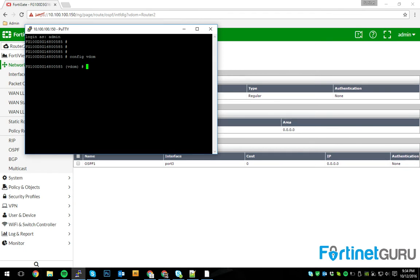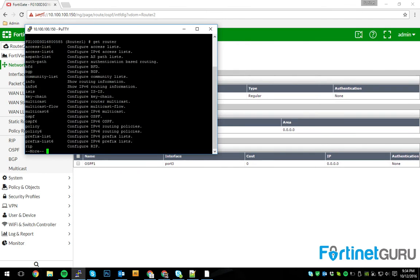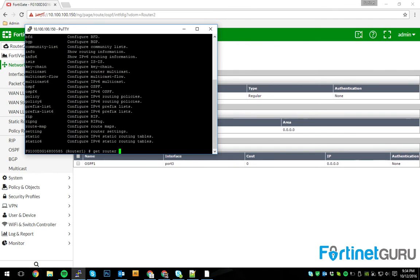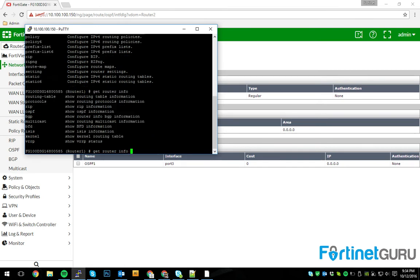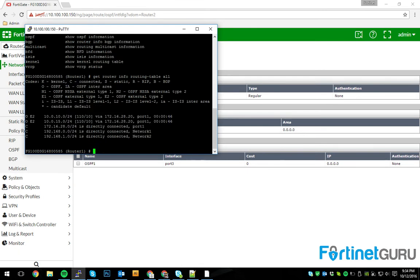I'm going to edit router 1, and then you can get router info routing table. All. Now, this is cool. As you can see, this is router 1.